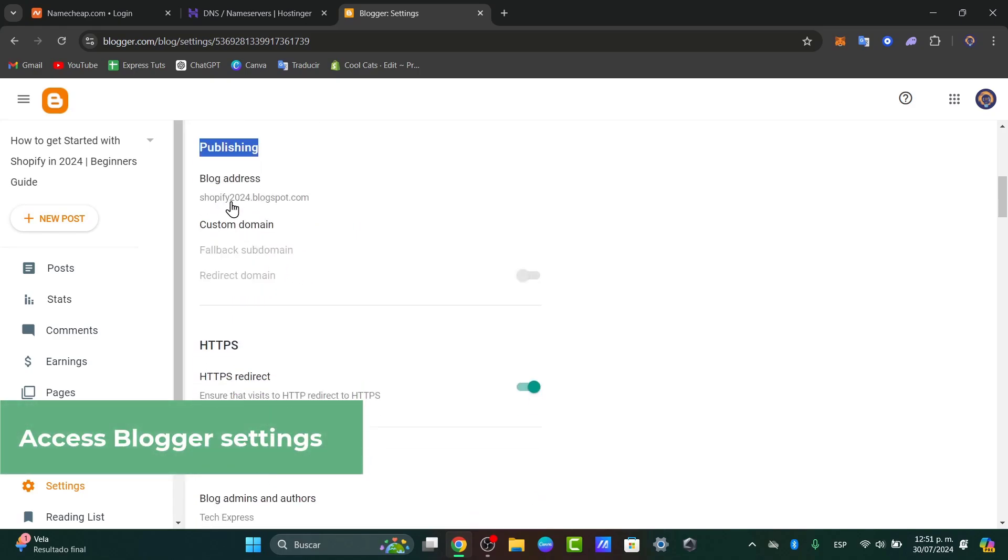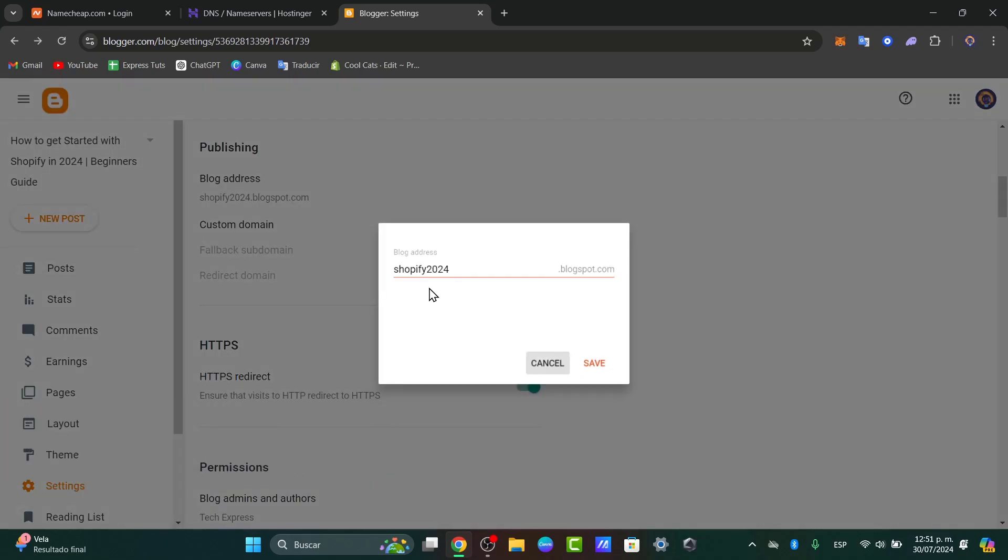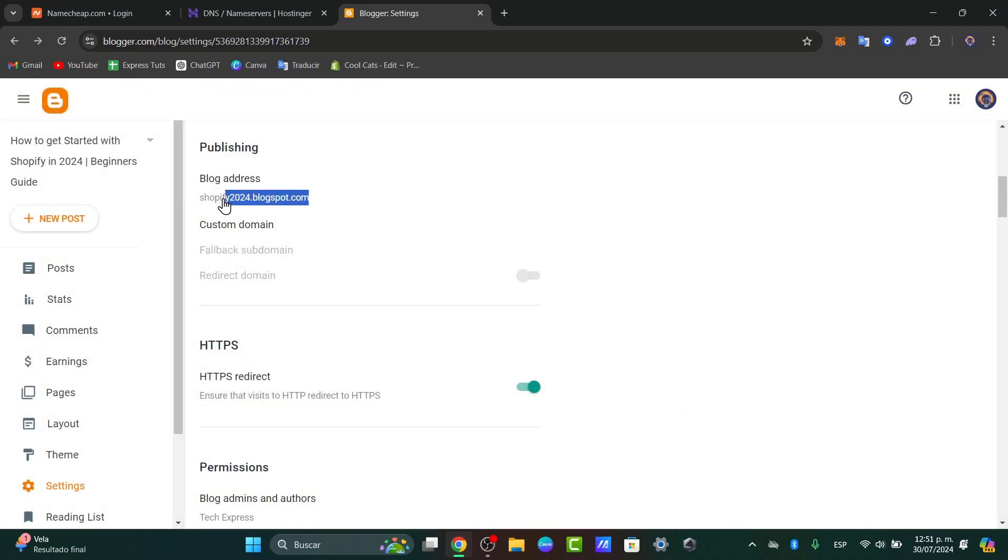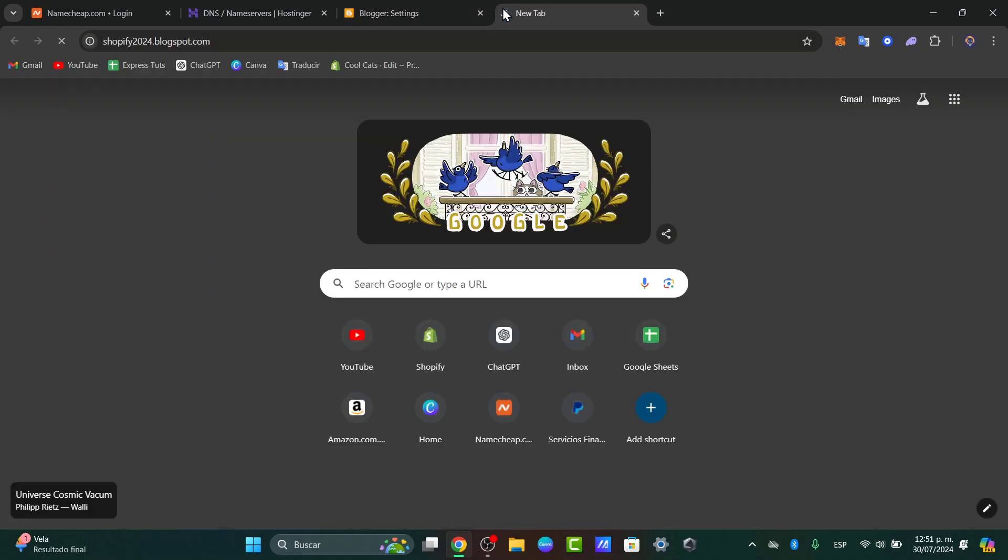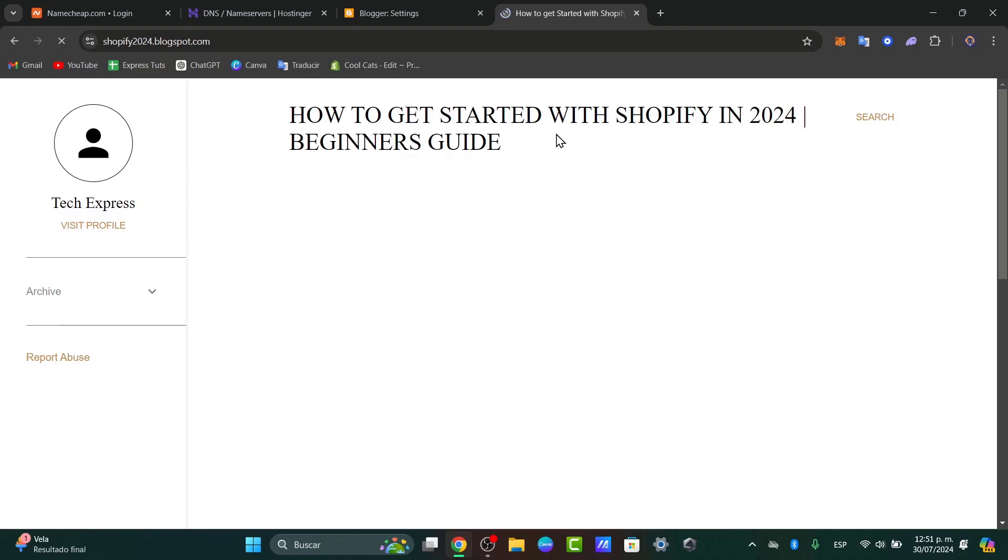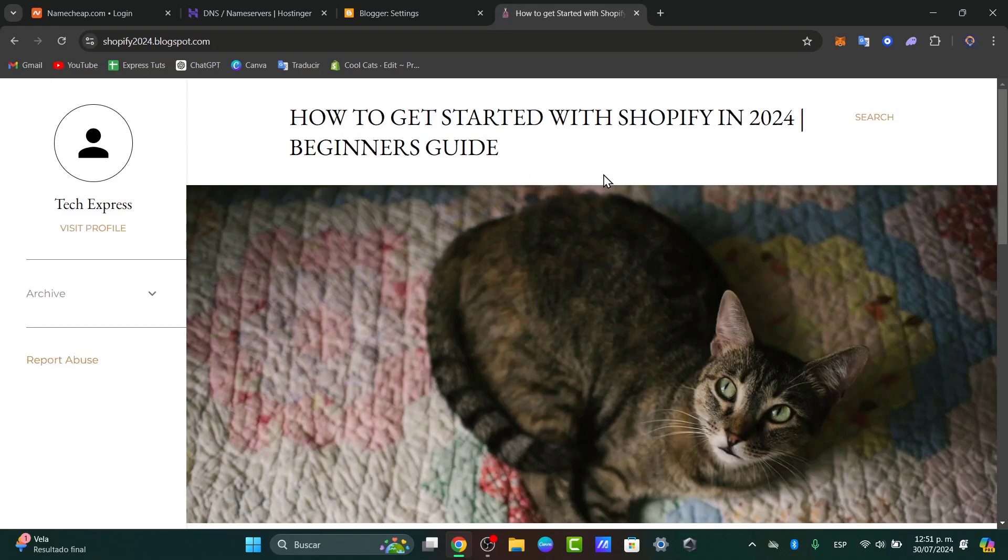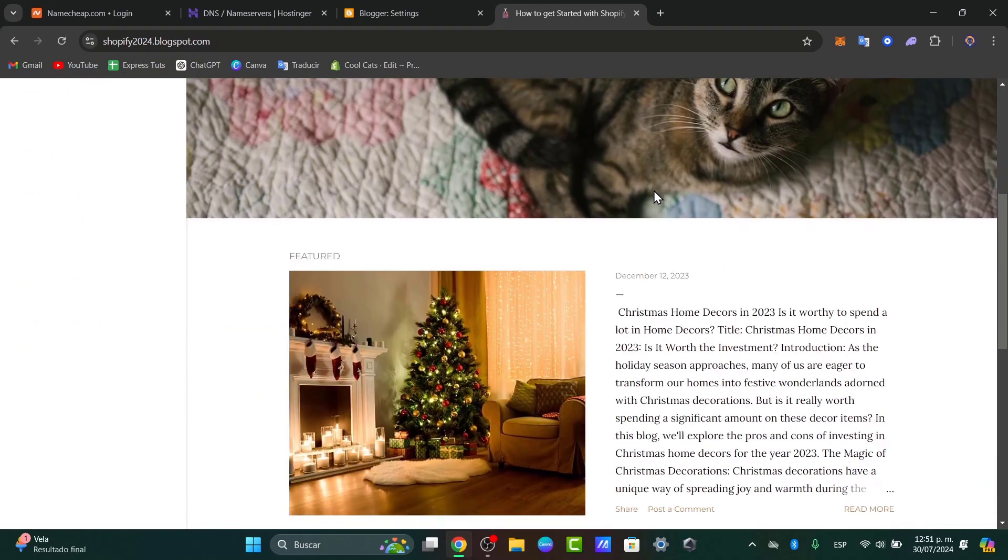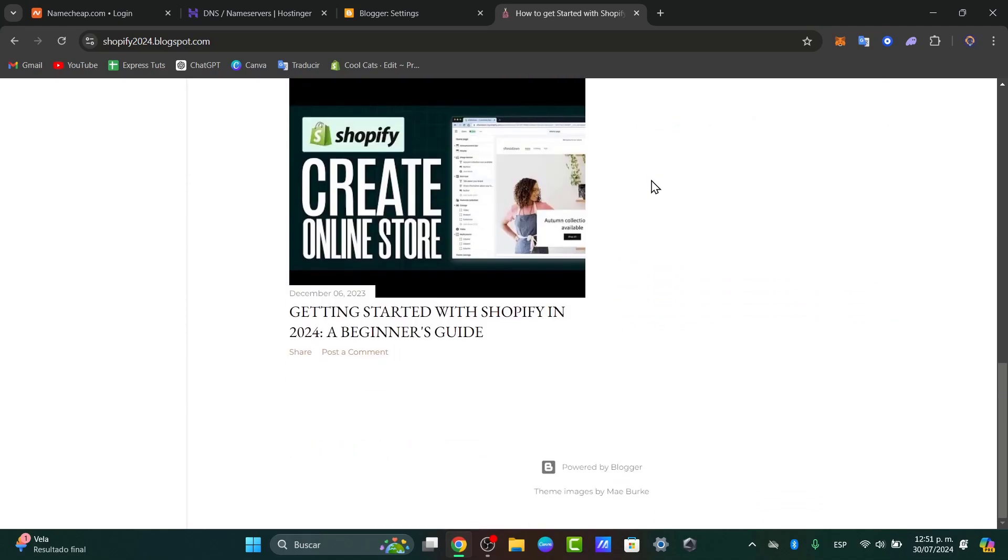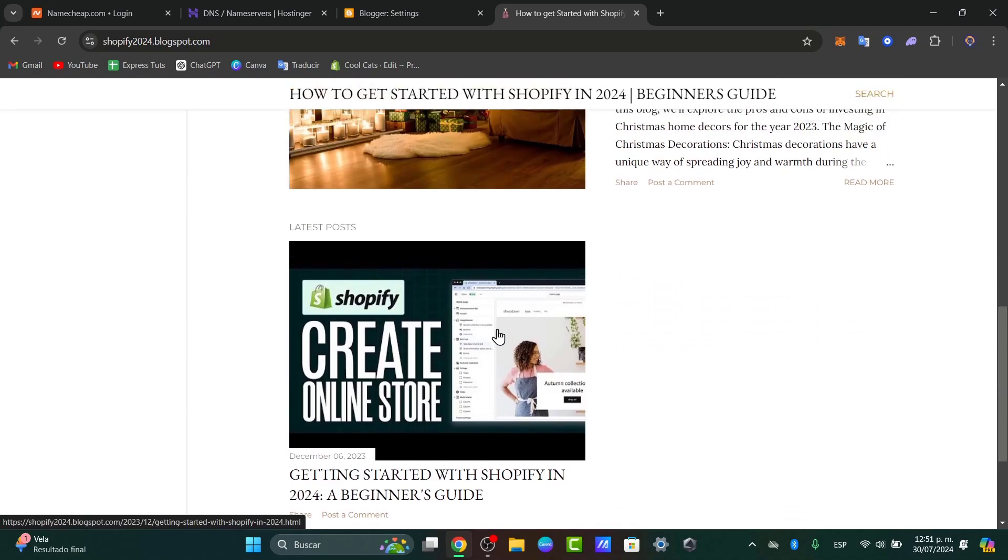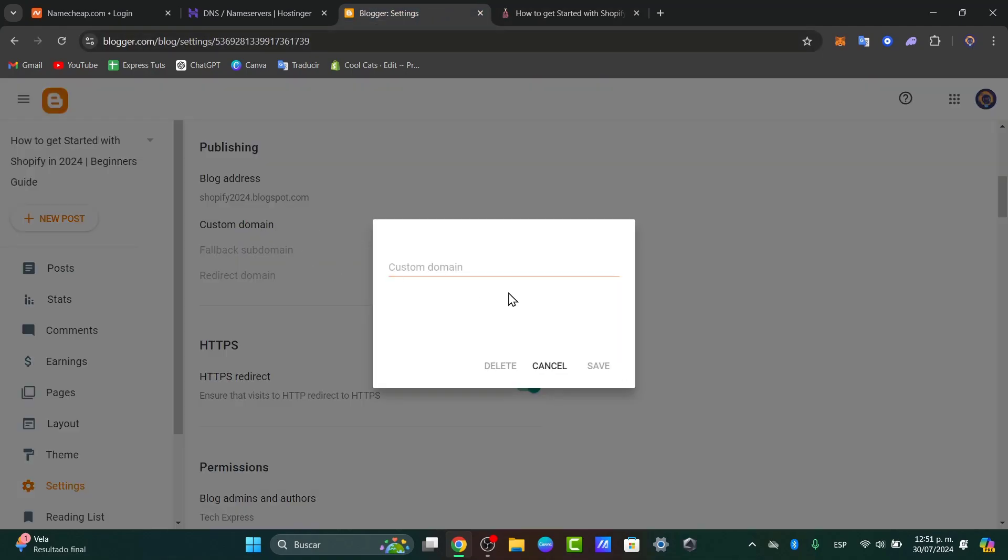Into Publishing, I'm going to focus into the custom domain. As you should see here, this is the blog address that we currently have. So if I copy these and I paste it into a new tab, this should be the actual blog that we have available inside Blogger, how to get started with the Shopify in 2024 beginner's guide. So with this information, what I can do is to go into the upper side and go for custom domain.